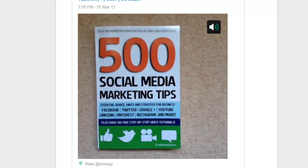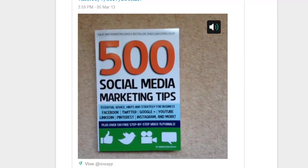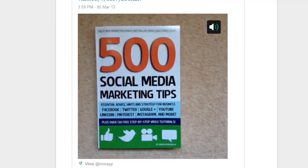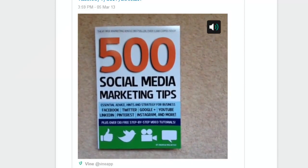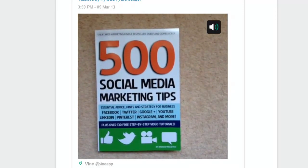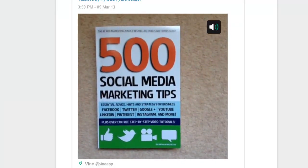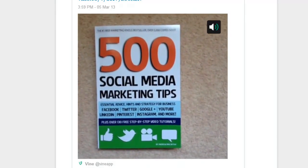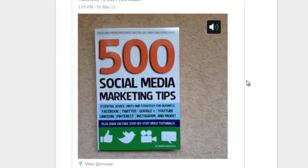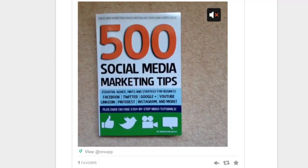500 Social Media Marketing Tips is available in paperback. Back in the day it wasn't, but now 500 Social Media Marketing Tips is available in paperback. So that's tip number two.